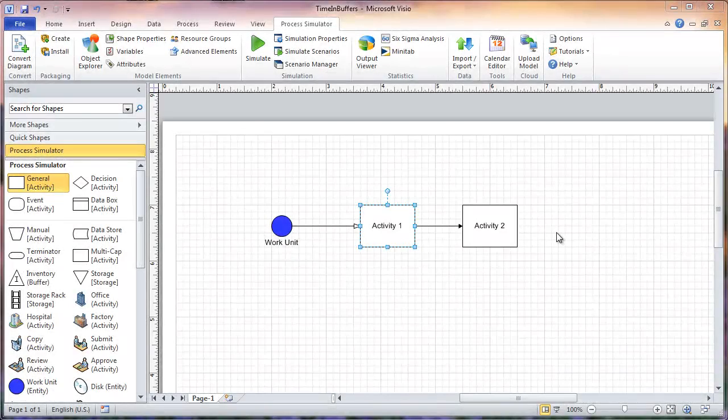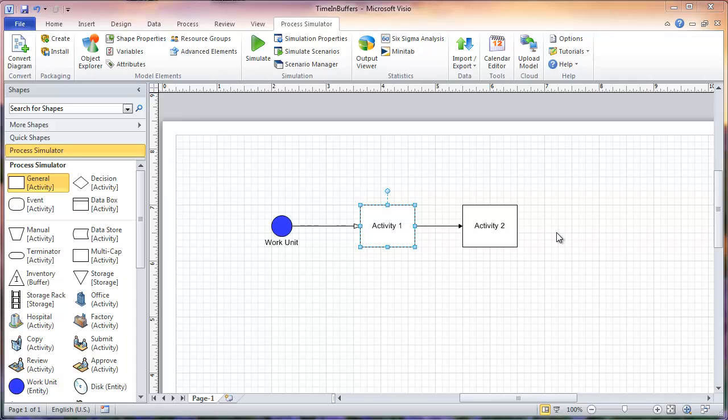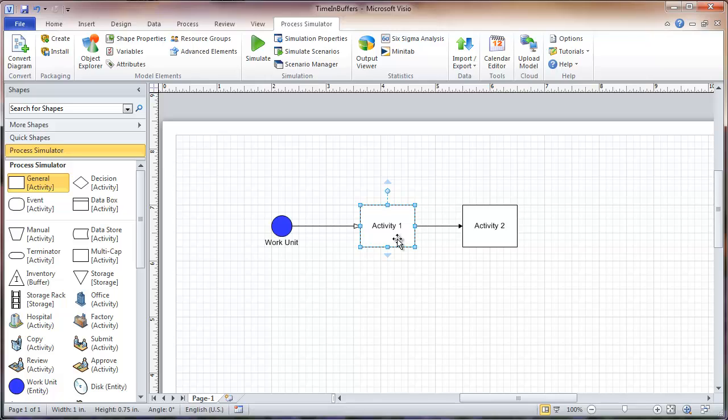In this Process Simulator solution, we will show you how to determine the time an entity spends in an activity's in-buffer or out-buffer. Let's take a look at this example. In this model, activity 1 has an in-buffer and an out-buffer, and I want to know how much time my entities are spending in those buffers.